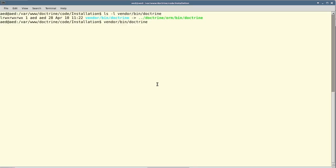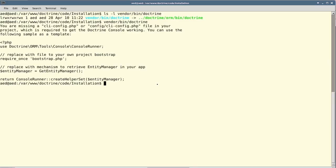After installing Doctrine, if you attempt to run the Command Line Tool immediately, you'll notice that a configuration file is required. The name of the configuration file is cli-config.php. This can be in the same folder as your project root, or alternatively you could put it under the config folder.